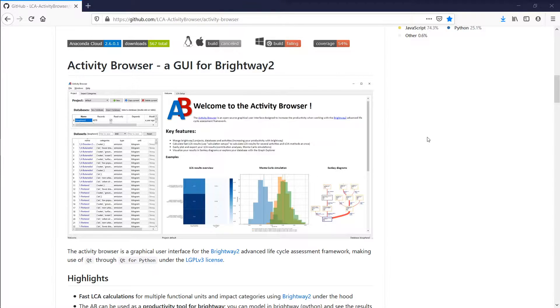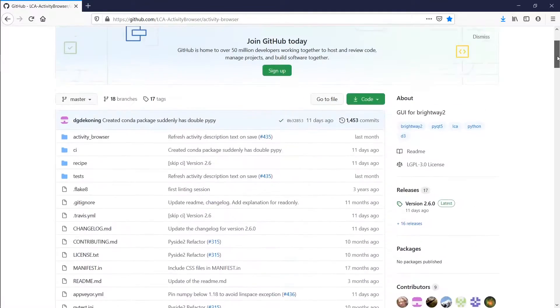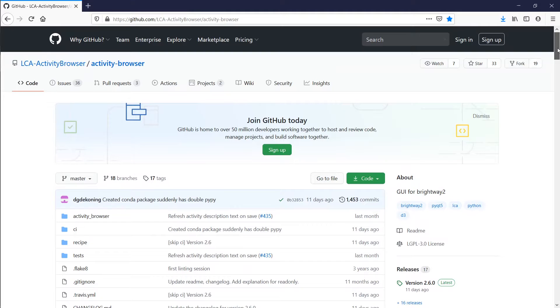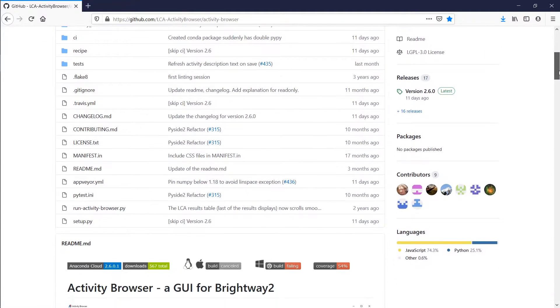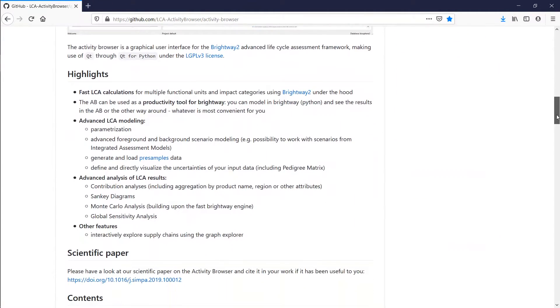You need a Python installation, but then you can get it going to the GitHub site, LCA Activity Browser. And once you're on the site here, you can scroll down.